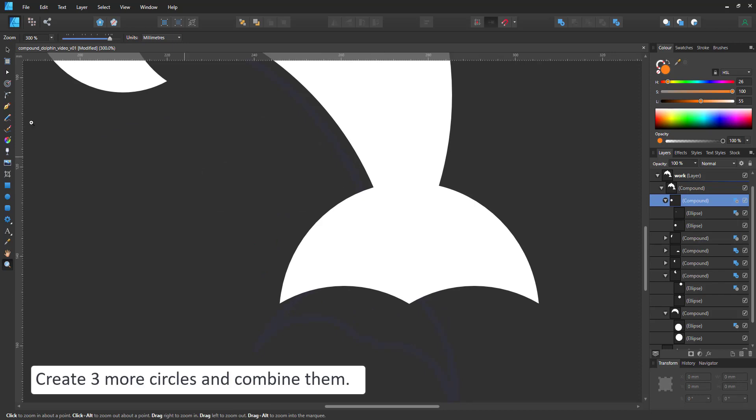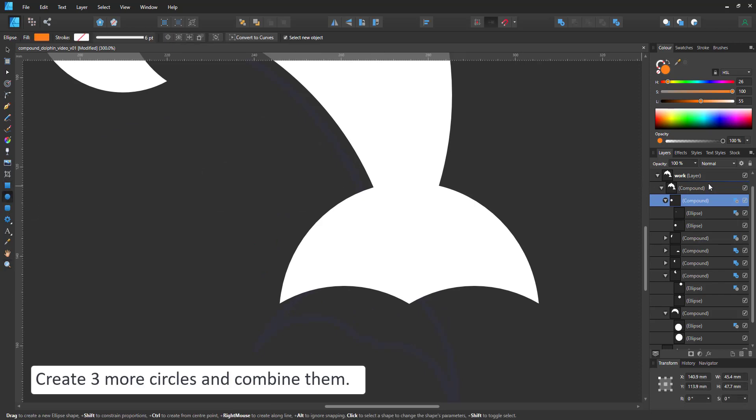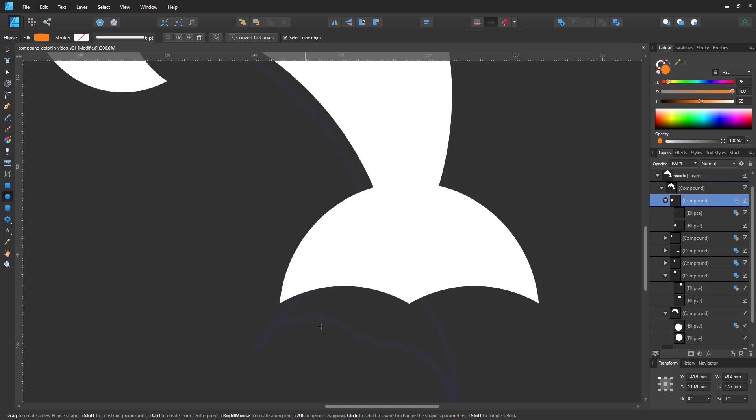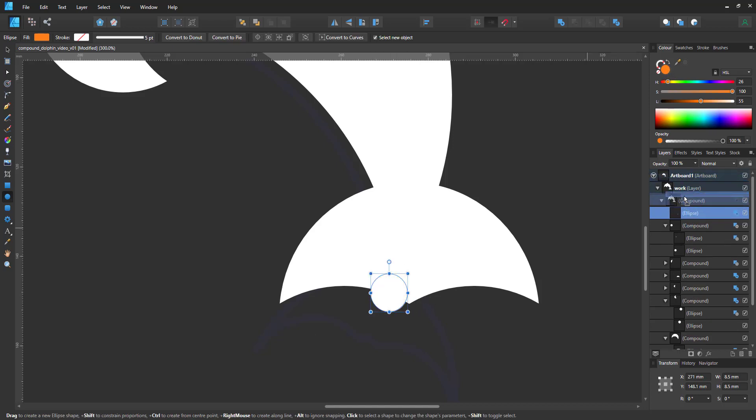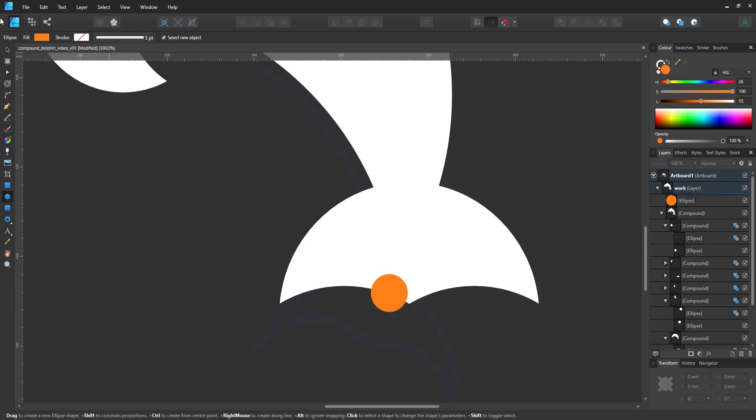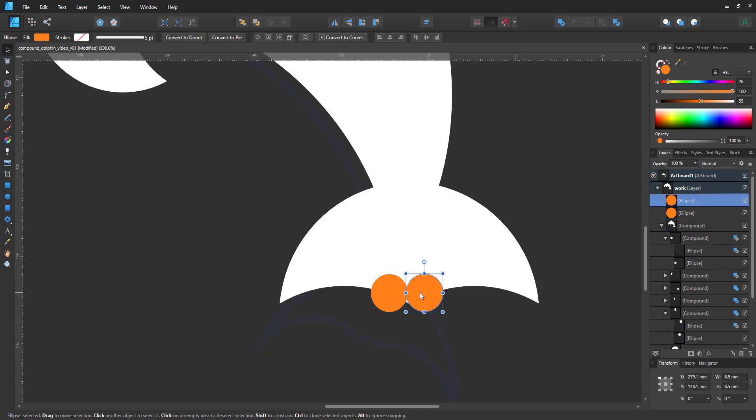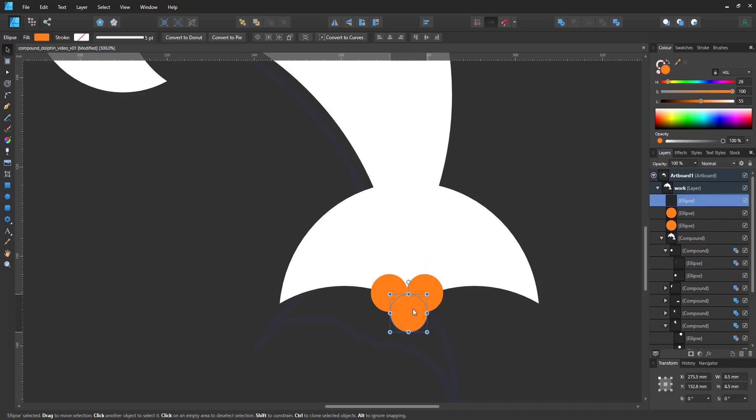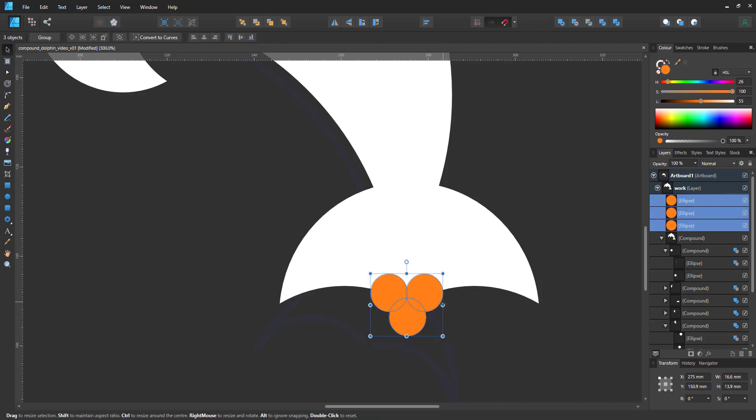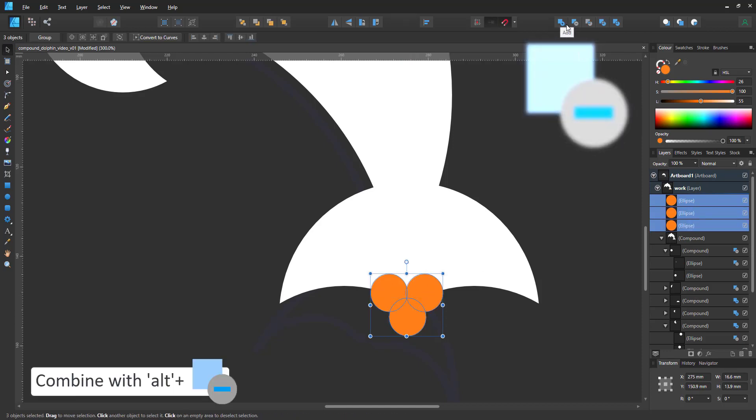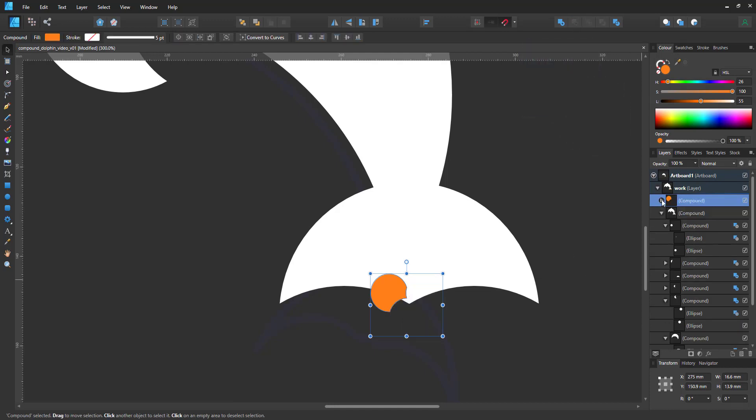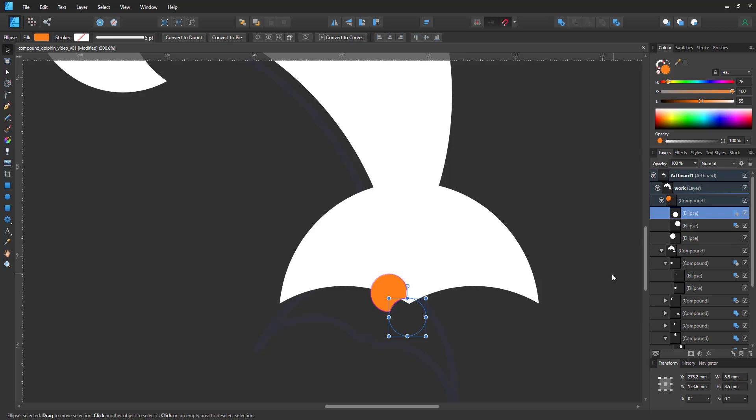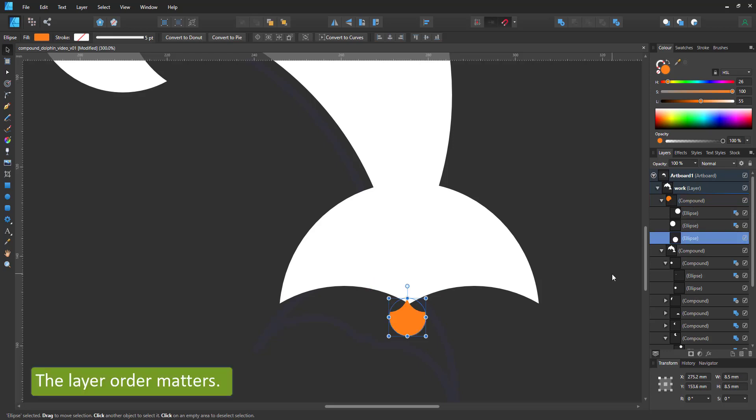With another three circles, I modify the tail. I want to create a pointy shape that cuts into the center of the tail. One thing to keep in mind when working with compounds is that the layer order matters. Now everything is cut out of the bottom most circle in the stack.